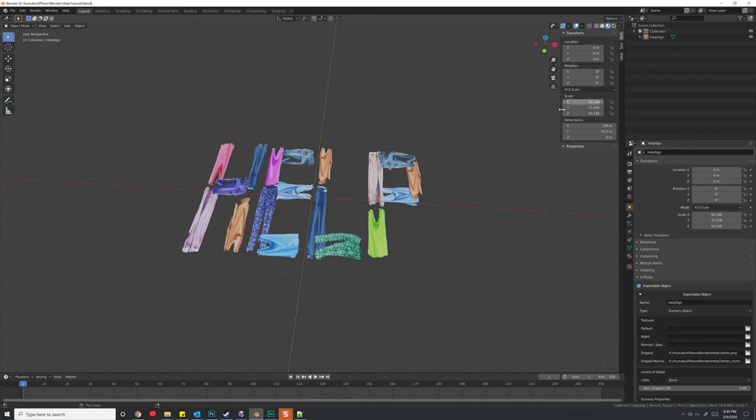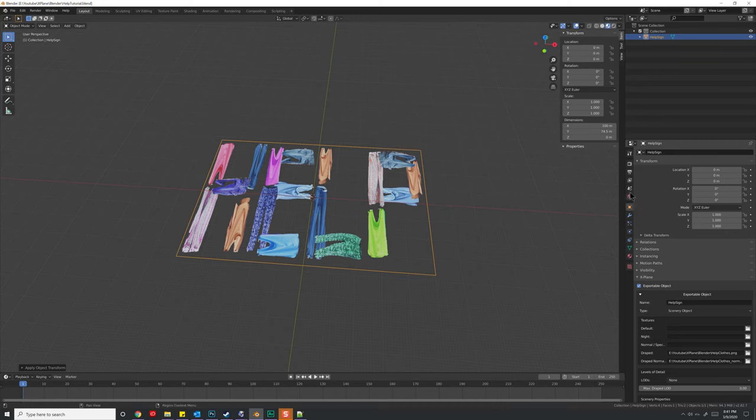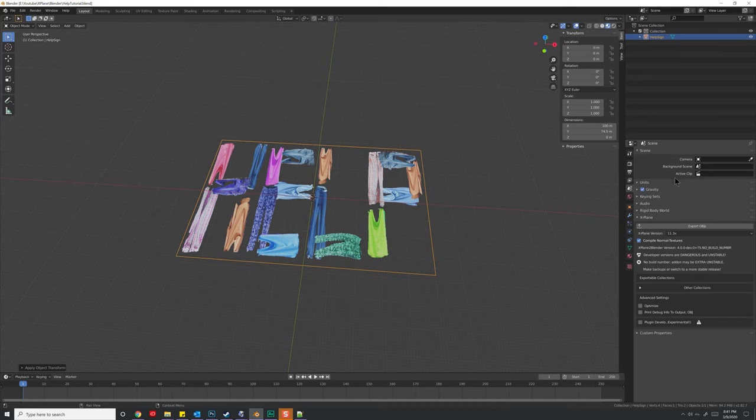So let's go ahead and hit control A, and I want to go ahead and hit all transforms. You'll notice my scales are now set to one. Now that I've done that, let's go ahead to our scenery and hit export OBJs.